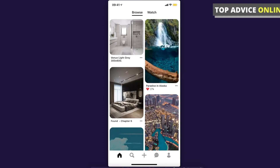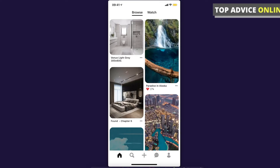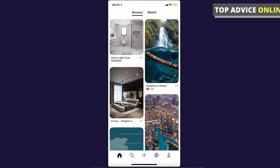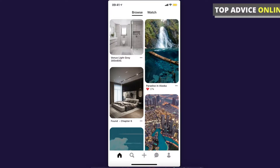Hey guys, in this video I will show you how you can make your Pinterest board private. It's real fast and easy, let me show you how.